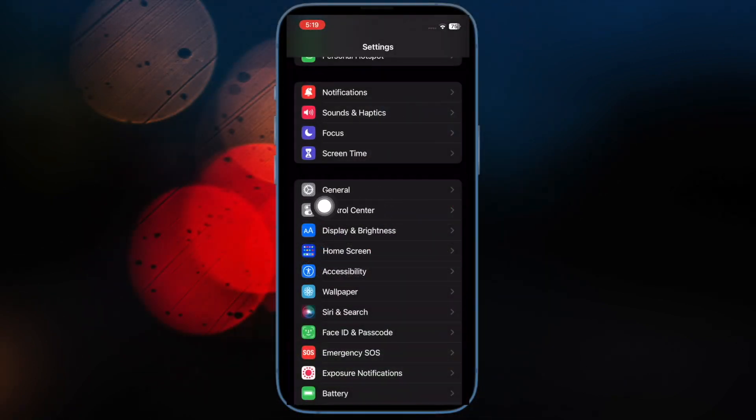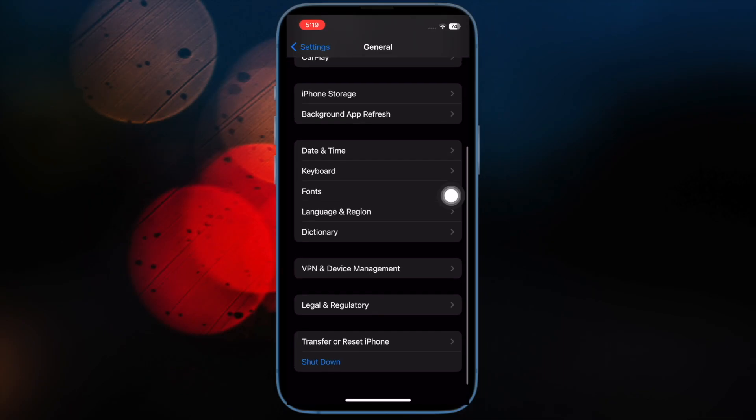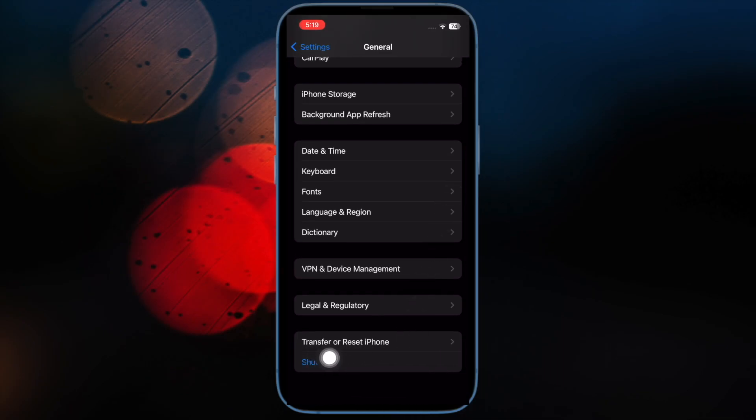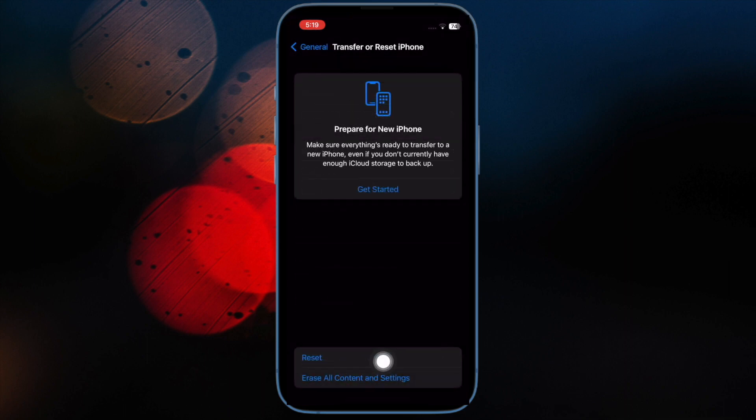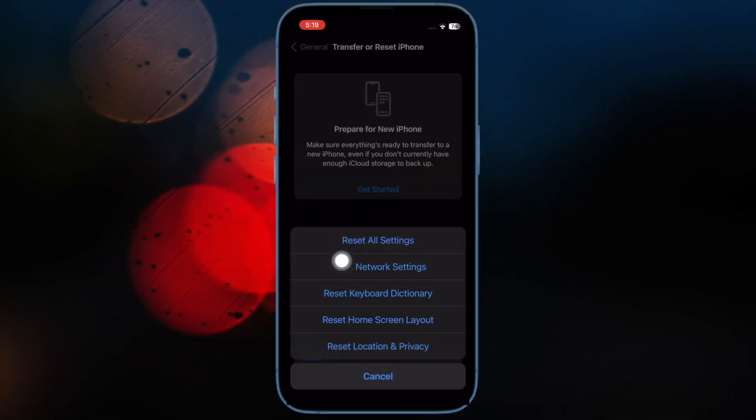After that, tap on General. Then you have to scroll down to the bottom and tap on Transfer or Reset iPhone or iPad. Then hit Reset. After that, tap on Reset all settings and confirm the action.